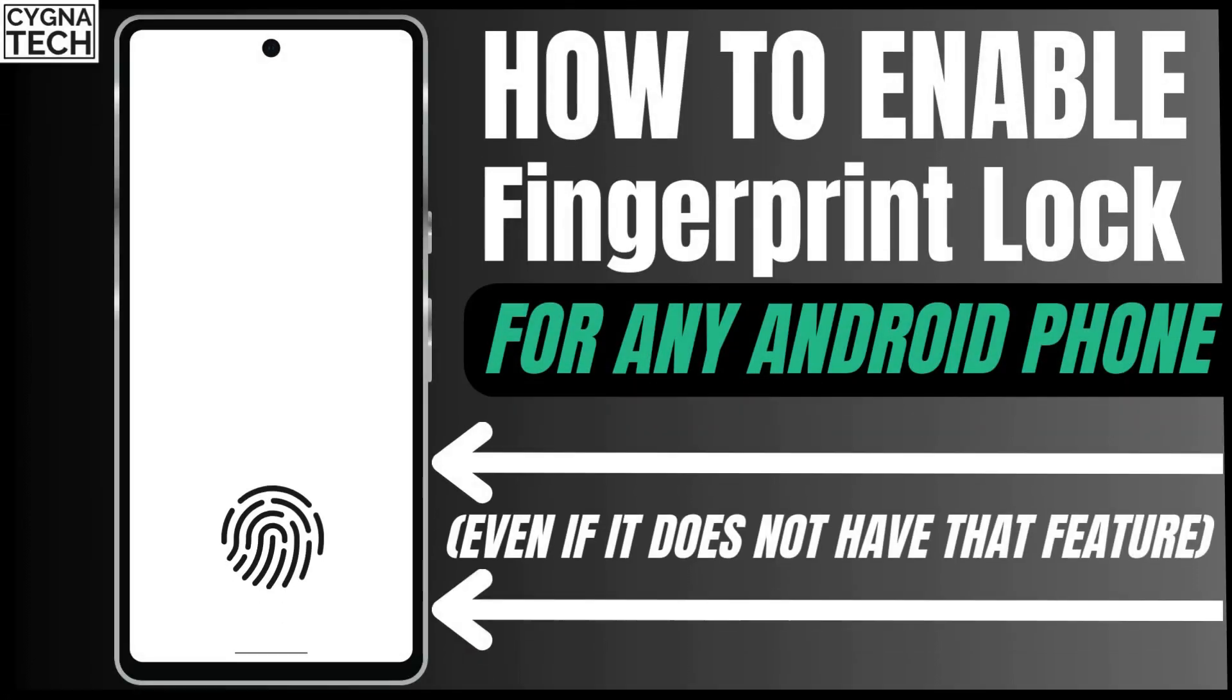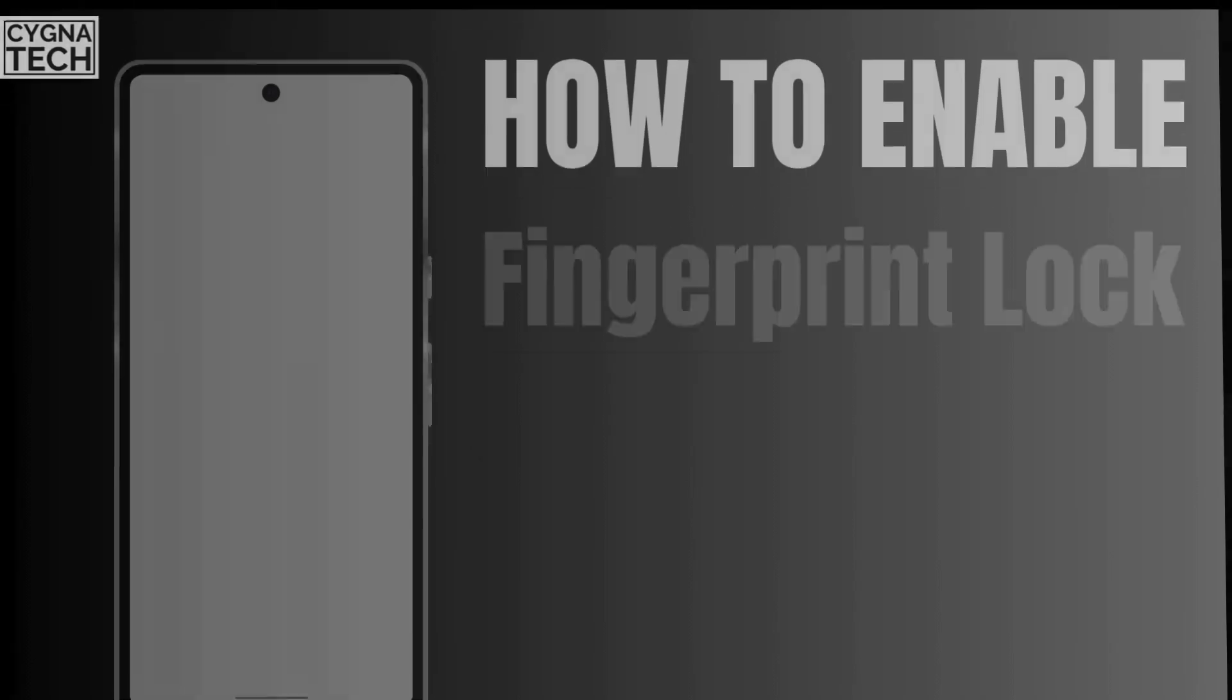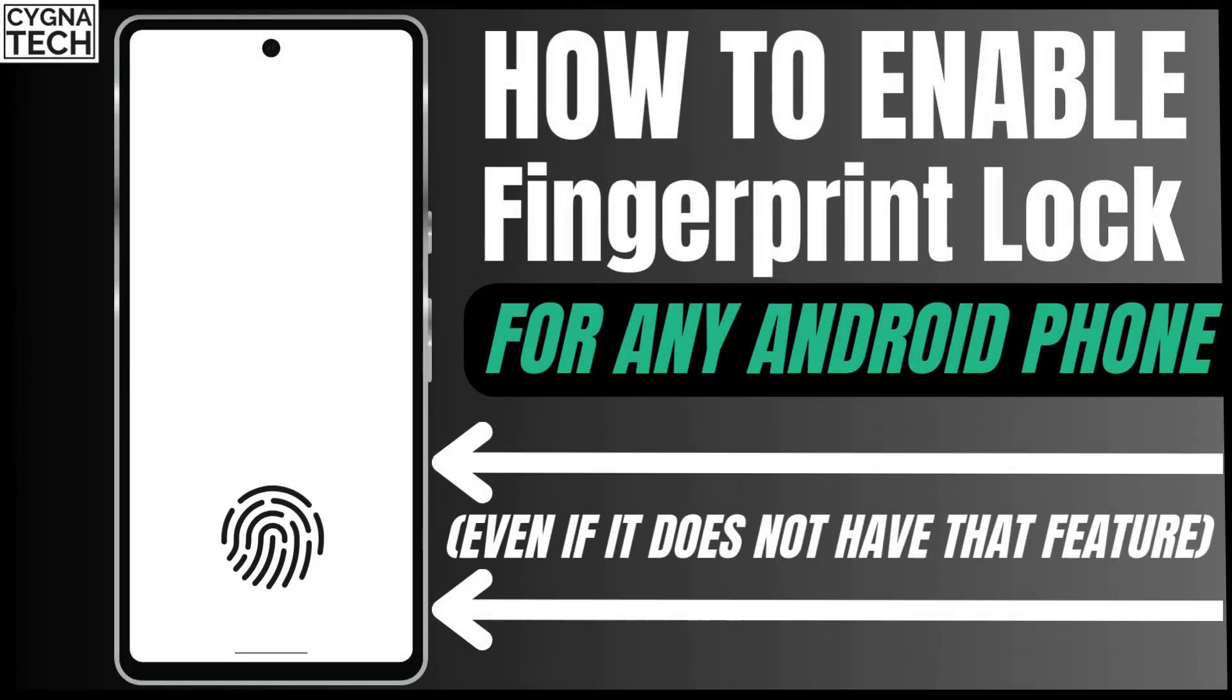In the video for today, I'm going to show you how to apply a screen fingerprint lock for any Android phone, even if you do not have that feature inbuilt on your device.